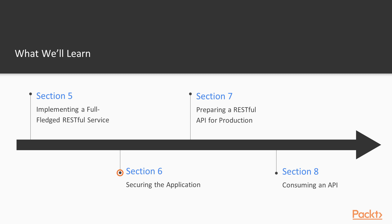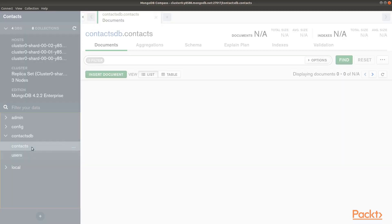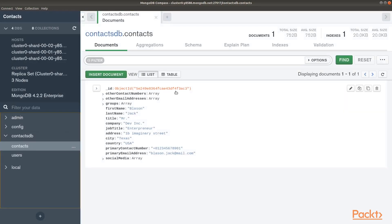In section 6, we will implement the most common techniques to secure our Node.js API like rate limiting, authentication, and more.